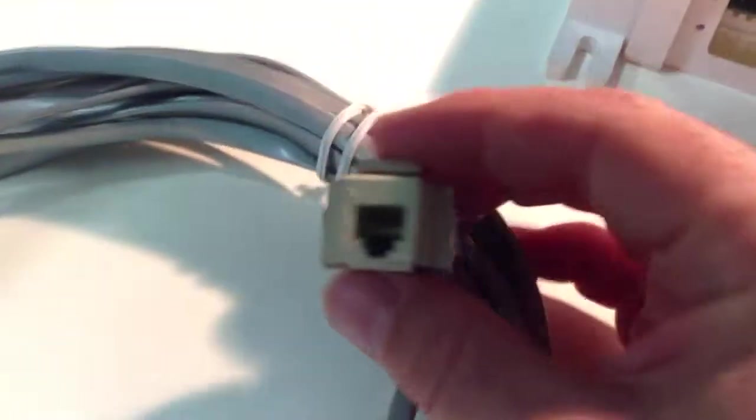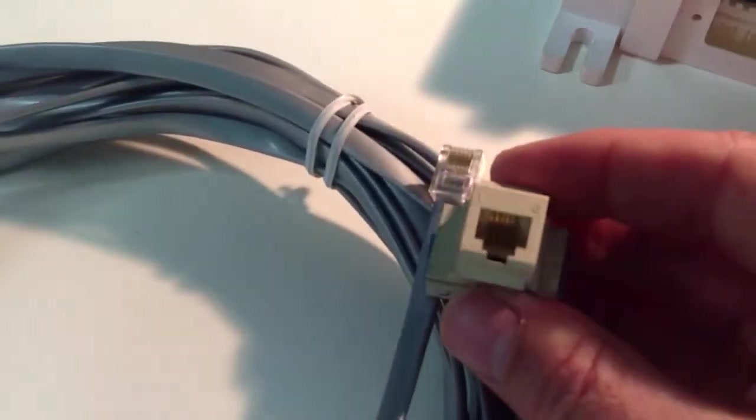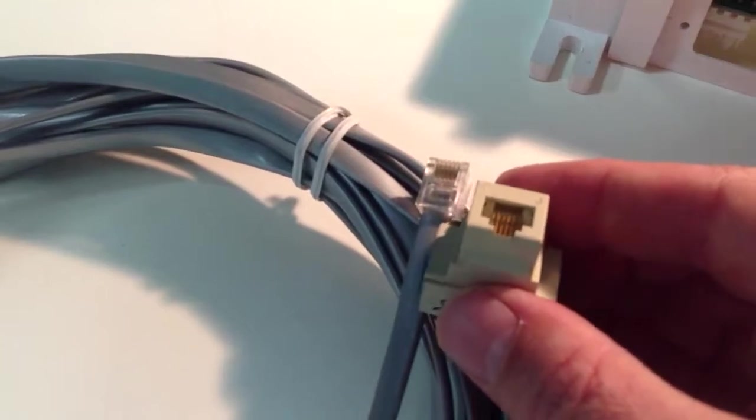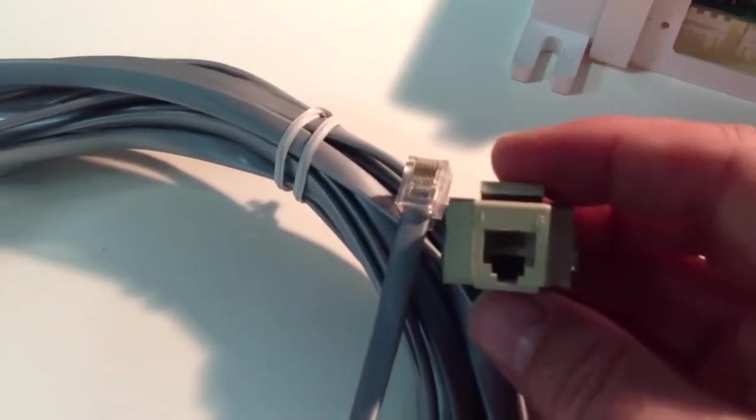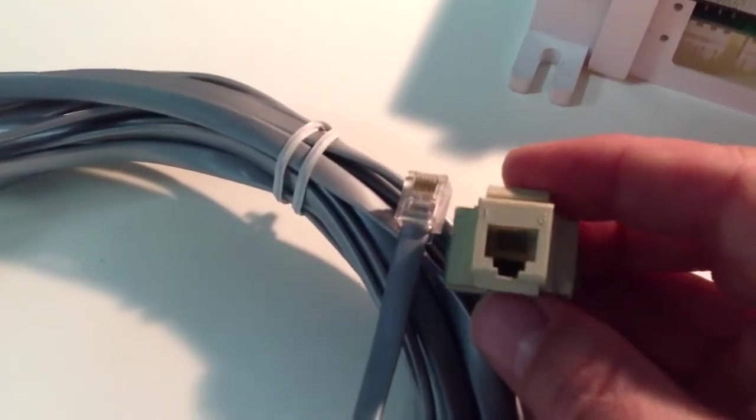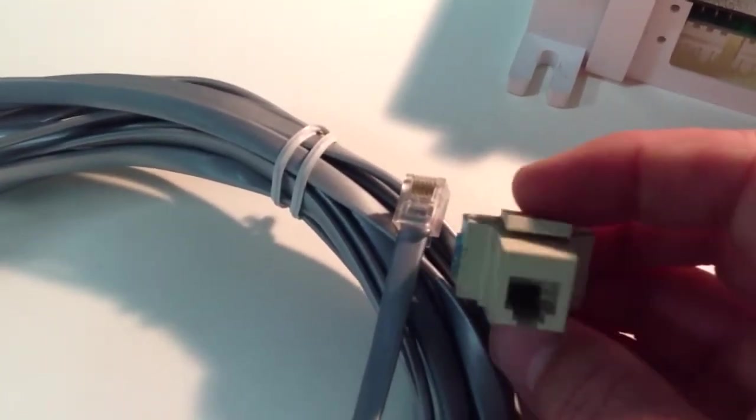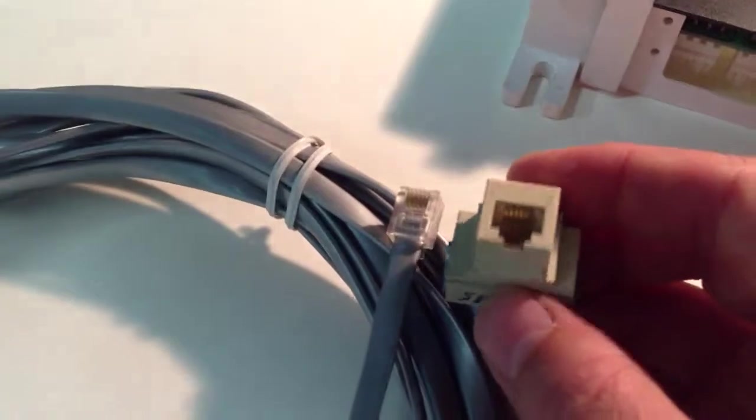So that's RJ11. RJ11 plugs into RJ11 jacks. See, only six pins in there, no Cat5 label on the front.